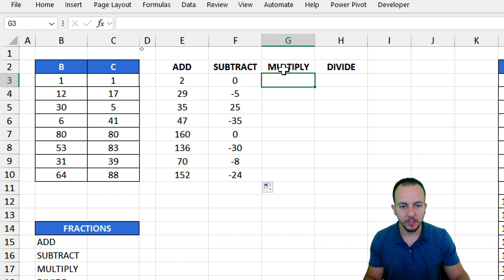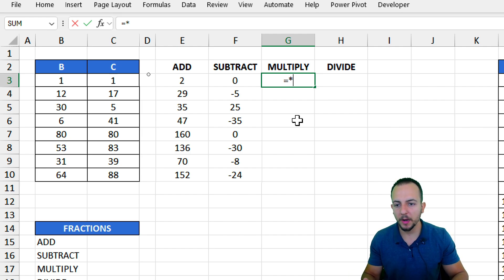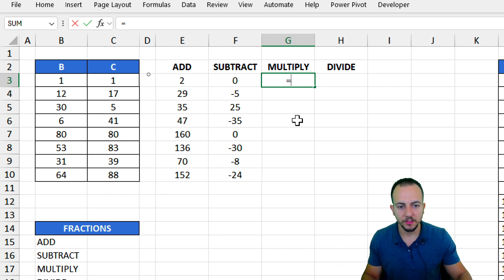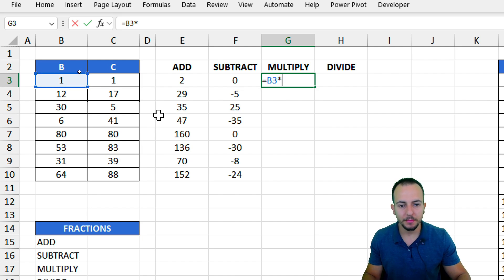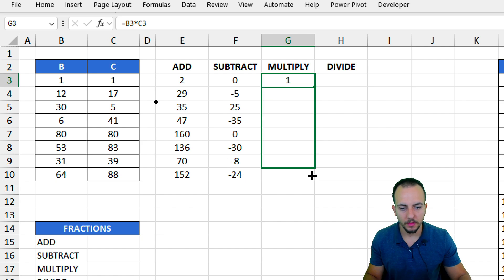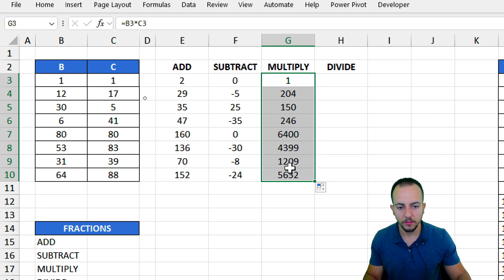Moving now to the third operation: multiplication. Equal sign. We're going to use the asterisk to multiply 2, 3, 4, or whatever quantity of numbers you need to multiply. Let's stick with the first one times the second one, and then enter. Let me bring this formula down, and that's how we get the correct result for all the rows.